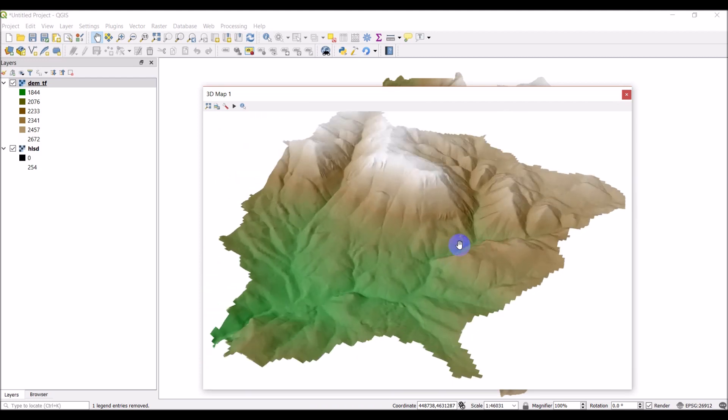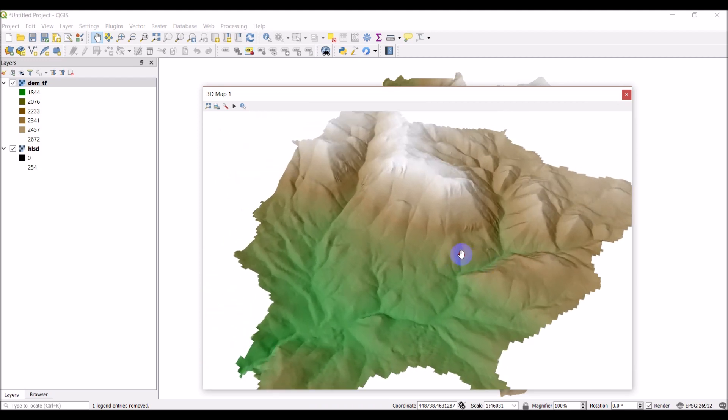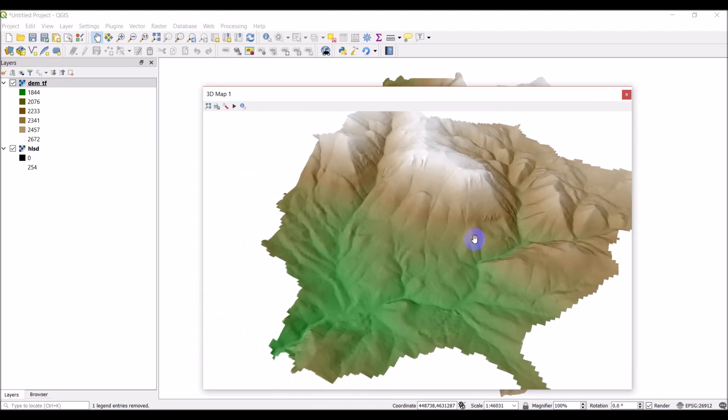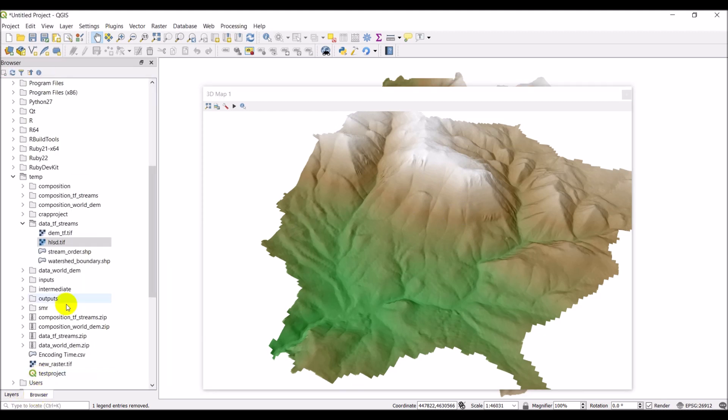All right, so there you go. You have this 3D map here. And I'll show you real quick another cool thing you can do with this. You can actually add imagery over the top of this to give your imagery that topographic effect.